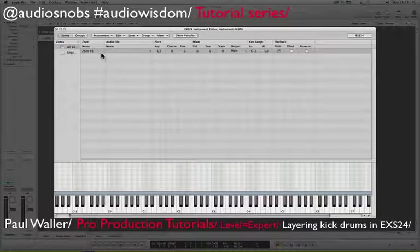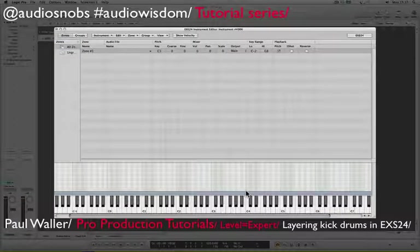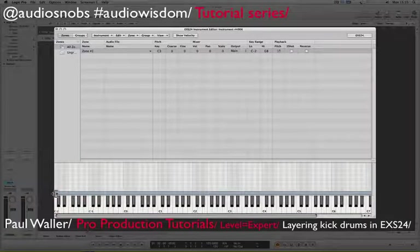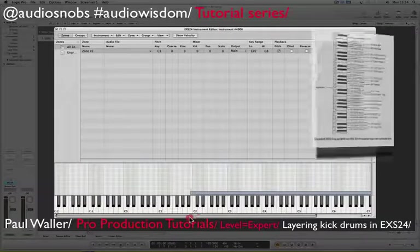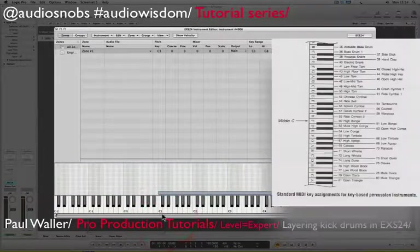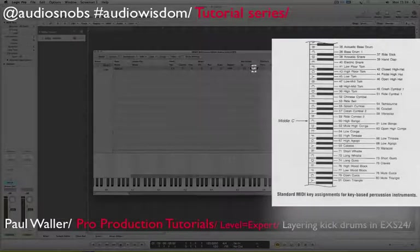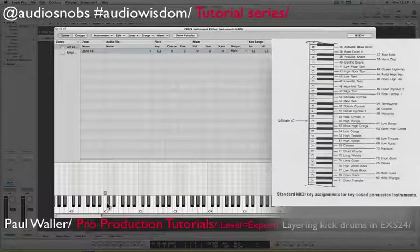A zone is an area that contains a sample. Logic is entirely drag and drop. We can see that our new zone is now spanning the keyboard. There's always more than one way — I could either drag it to the note that I want it to be on, or because I'm making a kick drum, I want it to be on C1 and drag the other end. Or I could just go up here and do it under key range. So there's my kick drum on C1.